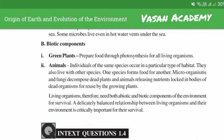Living organisms therefore need both biotic and abiotic components of the environment for survival. A delicately balanced relationship between living organisms and their environment is critically important for their survival.